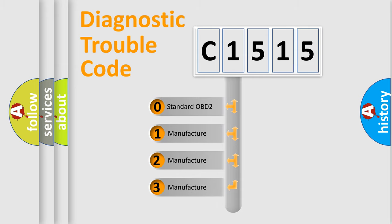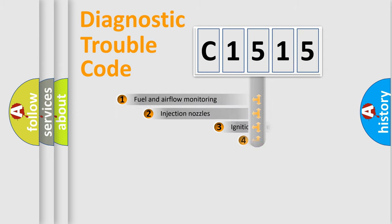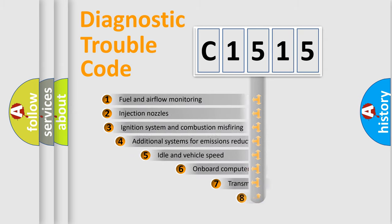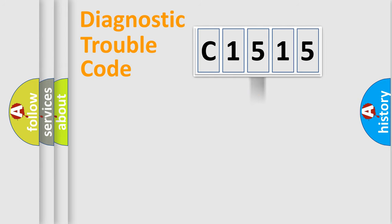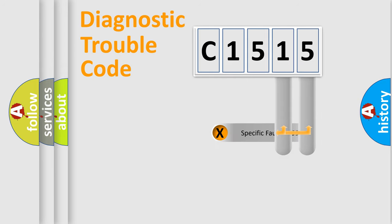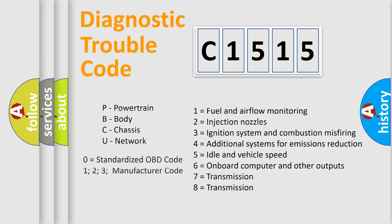If the second character is expressed as zero, it is a standardized error. In the case of numbers 1, 2, 3, it is a car-specific error. The third character specifies a subset of errors. The distribution shown is valid only for the standardized DTC code. Only the last two characters define the specific fault of the group. This division is valid only if the second character code is expressed by the number zero.